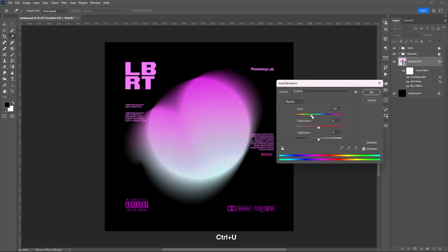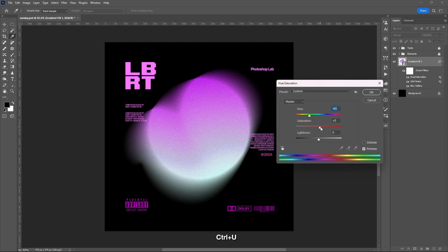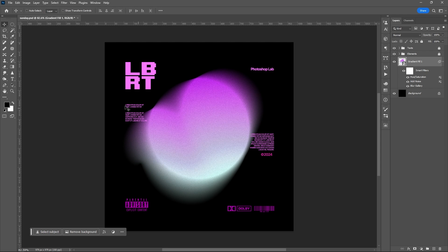You can also change the color of your ellipse by using the Hue and Saturation Tool.